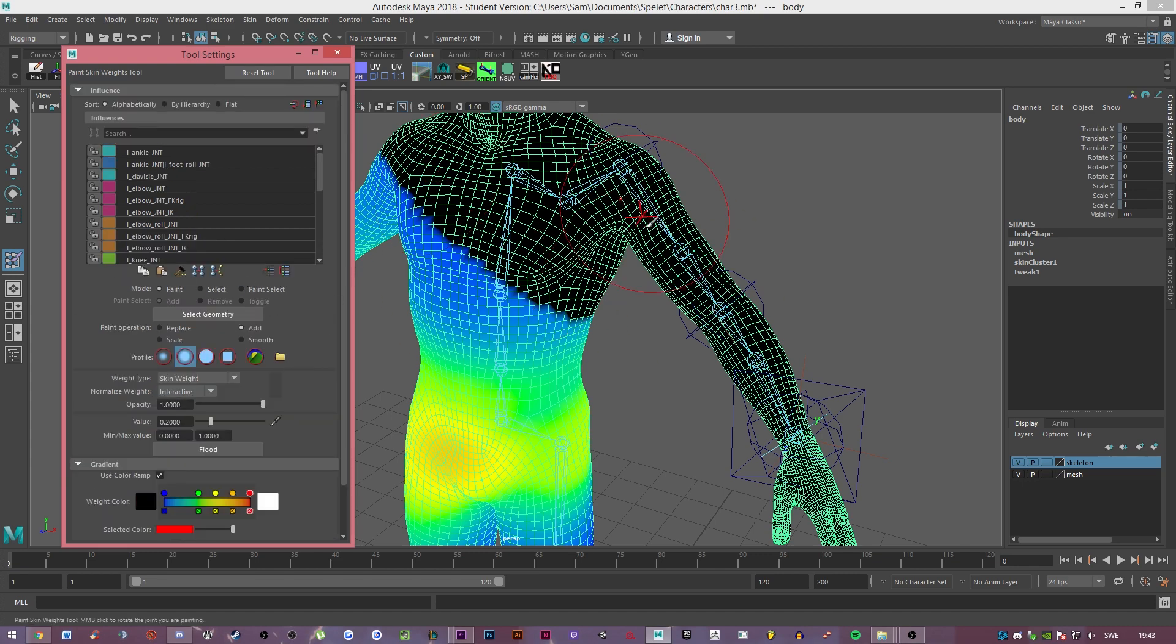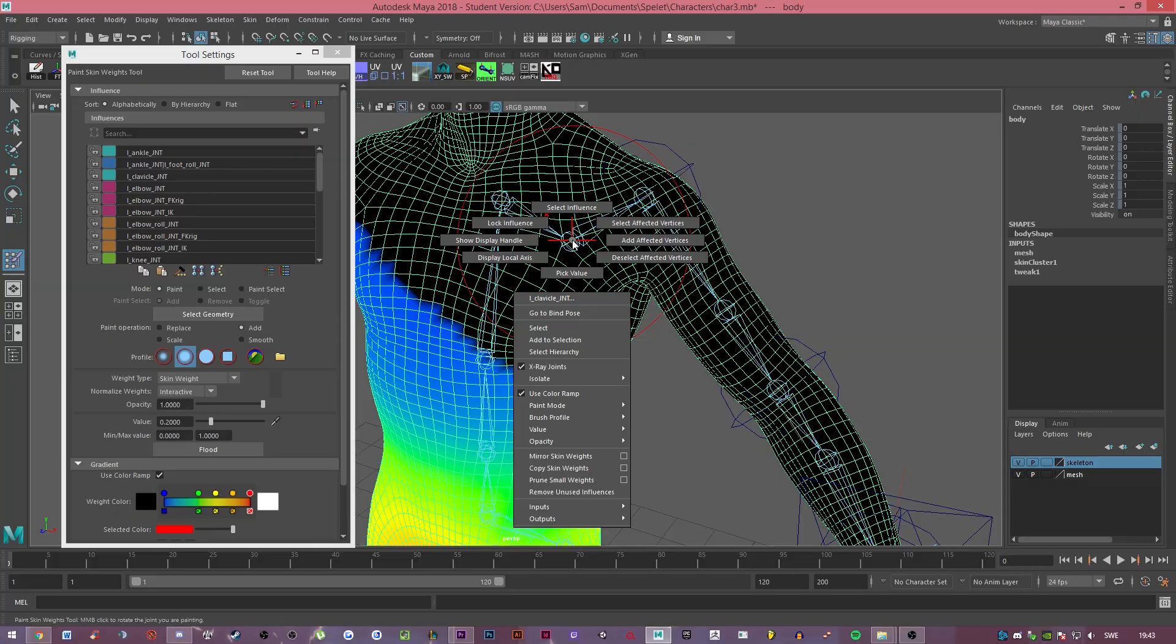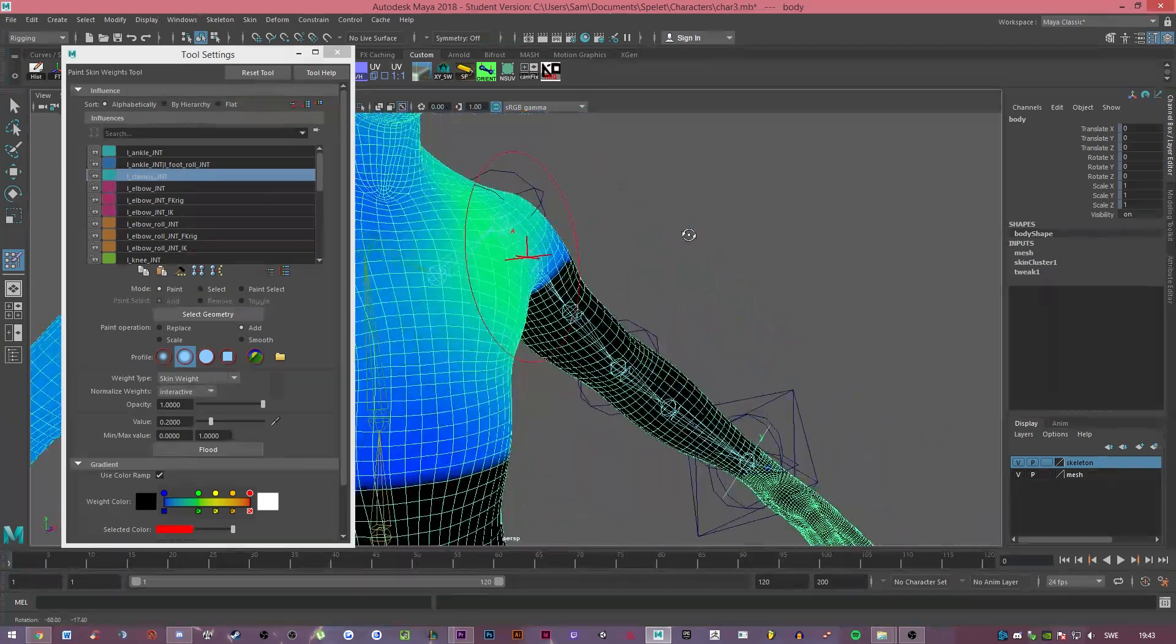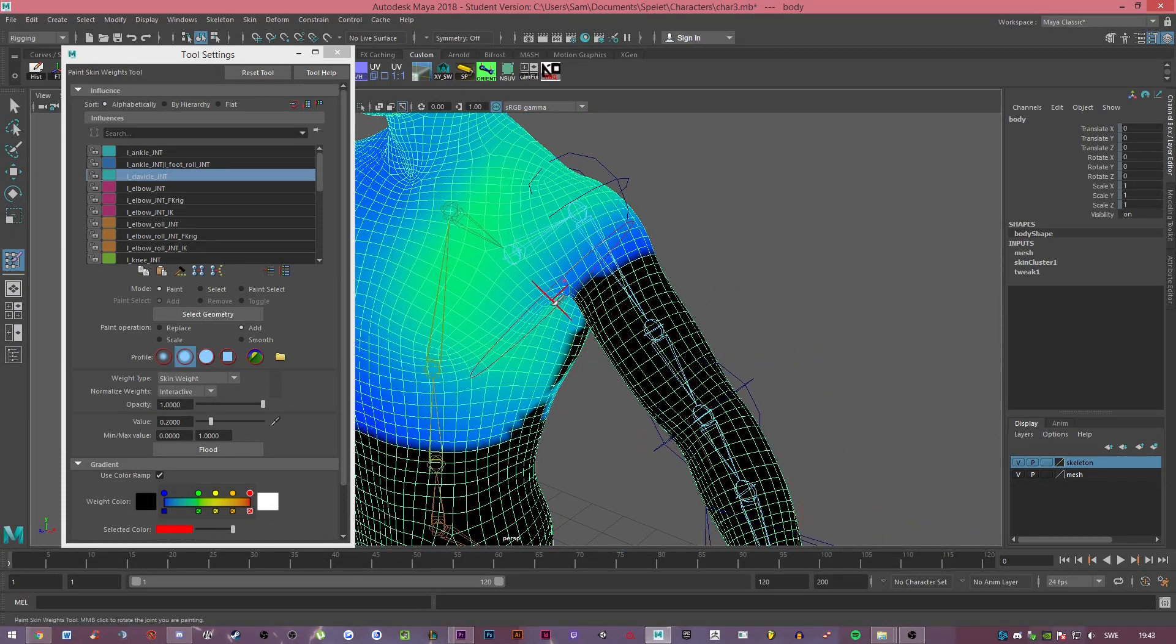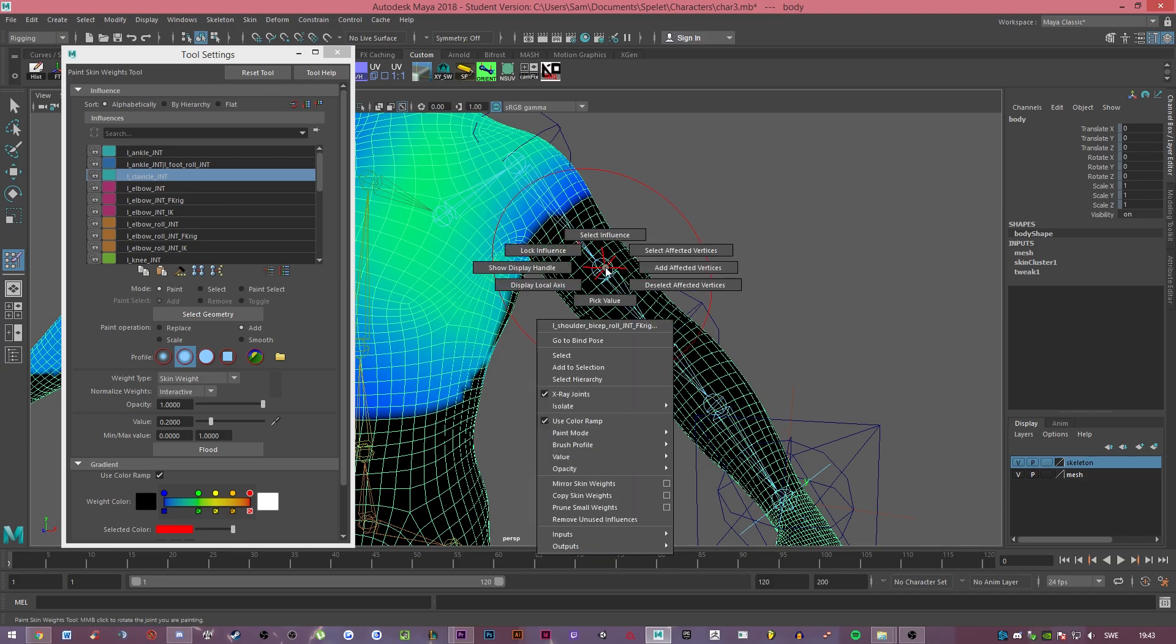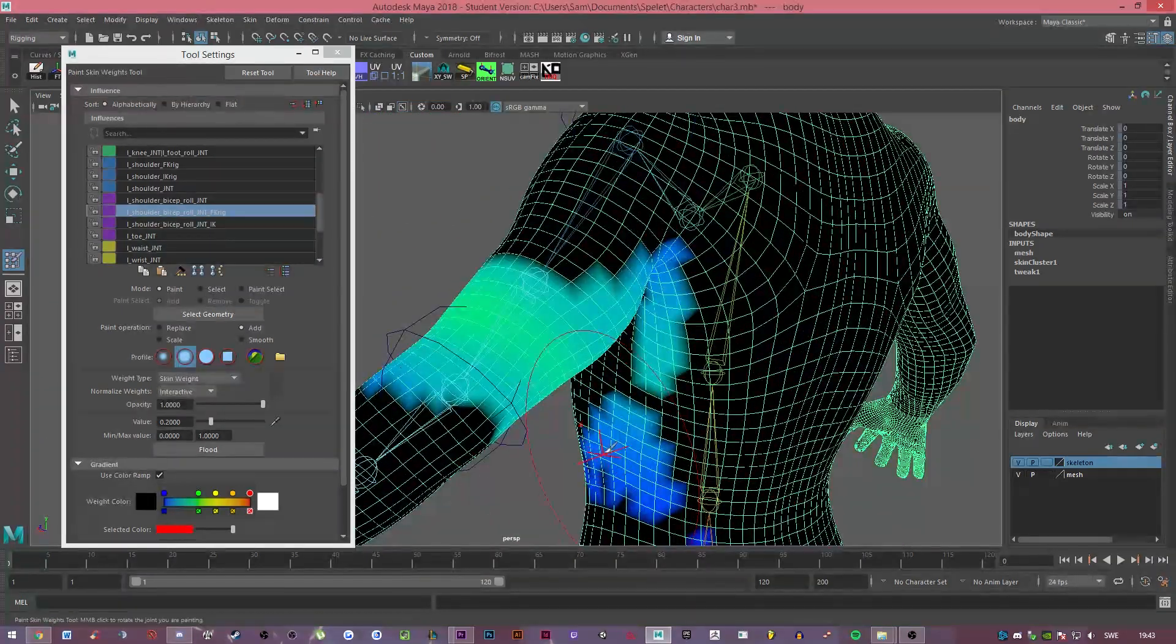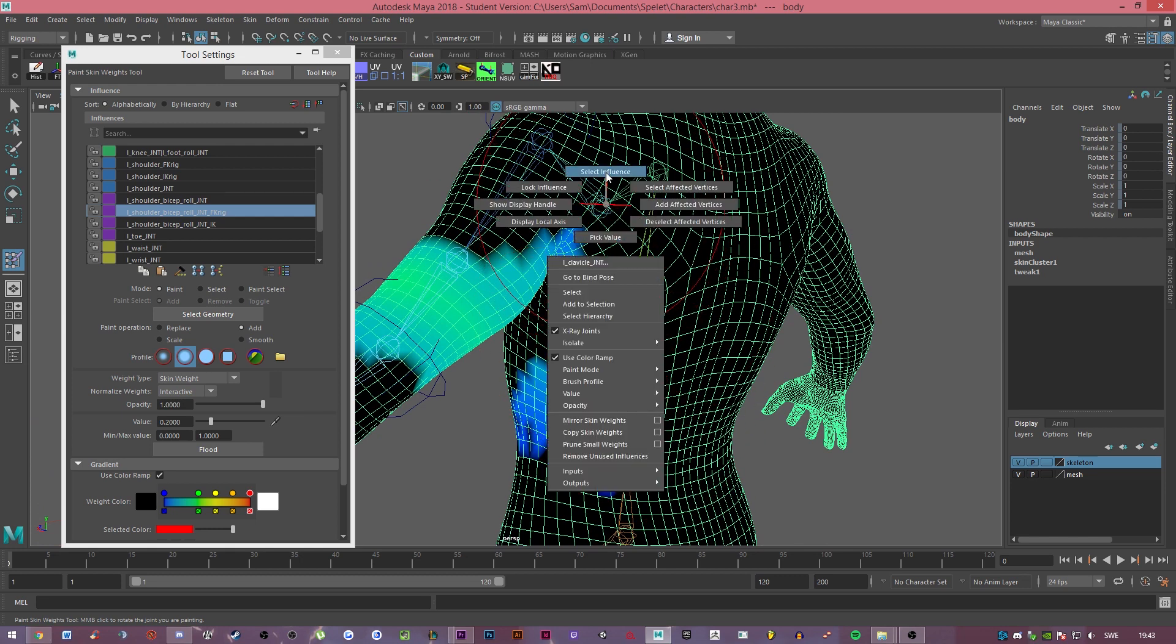What you want to do now is if you right click on a joint, you can select the influence and you can see what part of the body it actually moves when you move that particular joint. Now there are some problems with some joints like this one. If I select the influence, you can see that it has some influence on these parts.